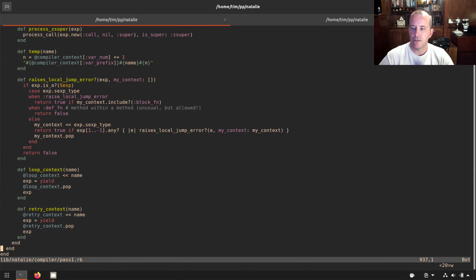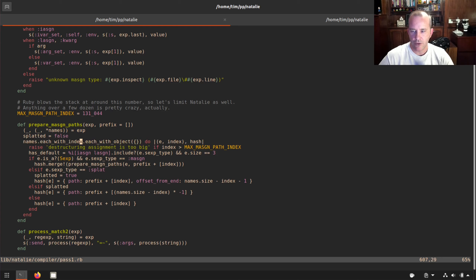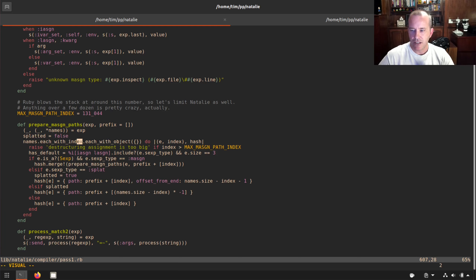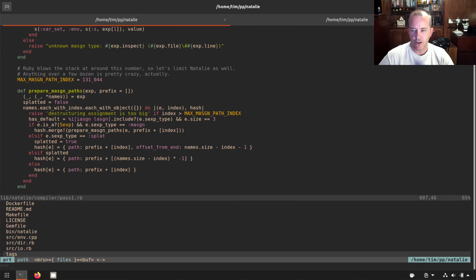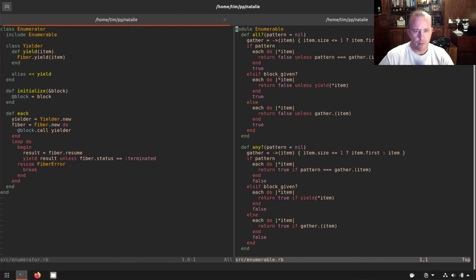Undefined method `each_with_object` for Enumerator — pass one, line 607. So there's something we don't have. Right here — `each_with_index` — and you can't call `each_with_object` on an enumerator. When it's not given a block it returns an enumerator. We did a video on that a while back about enumerators and how they use fibers internally. I just got this working where it returns an enumerator, but now I need to have `each_with_object` on enumerator.